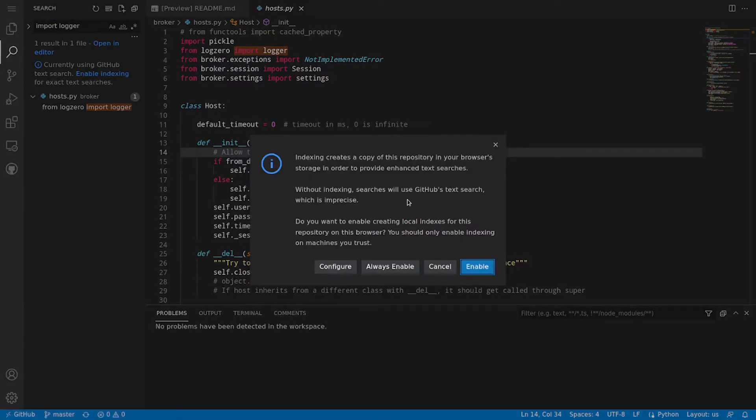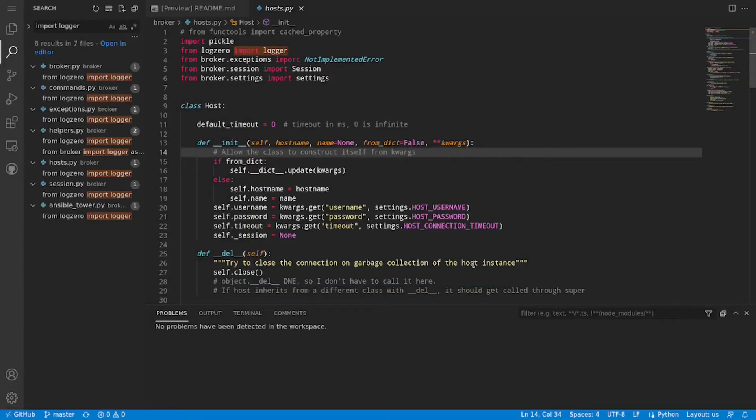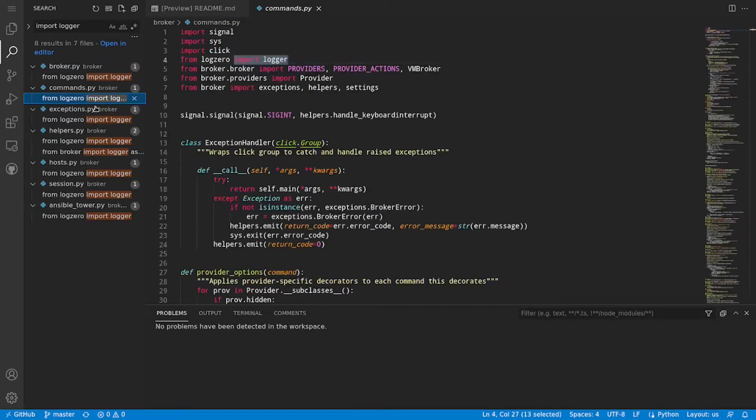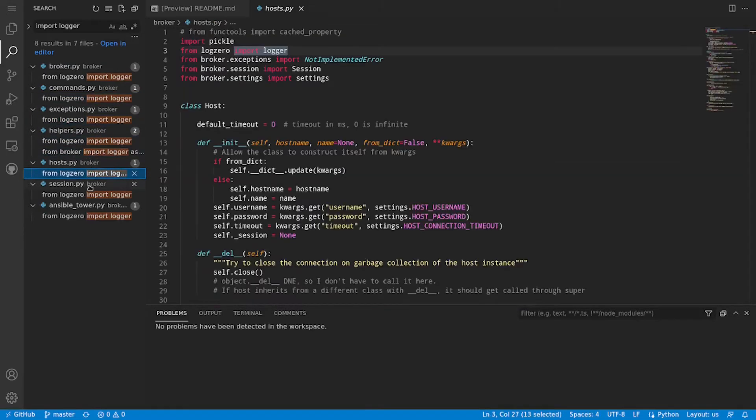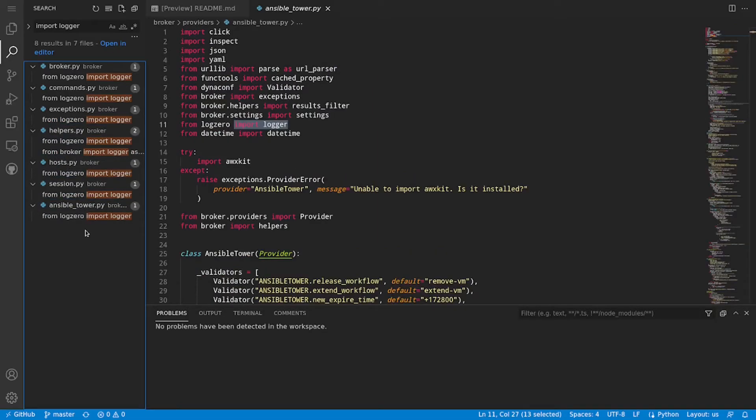Now it does give us a hint here to enable indexing, and it tells us if we were to enable indexing it would create a copy of the repository in our browser storage to give us better text searches. Otherwise it's going to use GitHub's text search, which for those of us familiar with GitHub, it's not always the best. Now just for the sake of this video I will enable indexing and we'll see what happens. And immediately we see that we do have more results here. Click into each of those, it's what we expect. So to get better searching you do have to enable indexing, which depending on the size of your repository may or may not be a deal breaker for you.